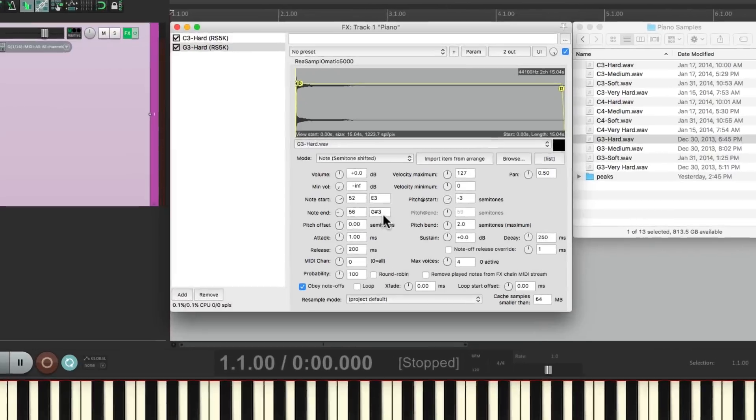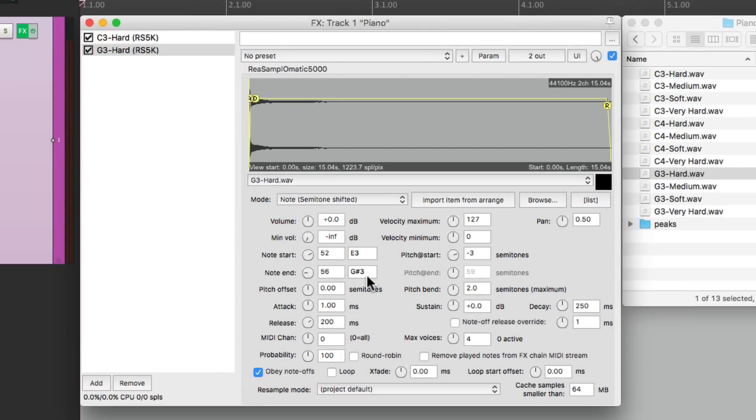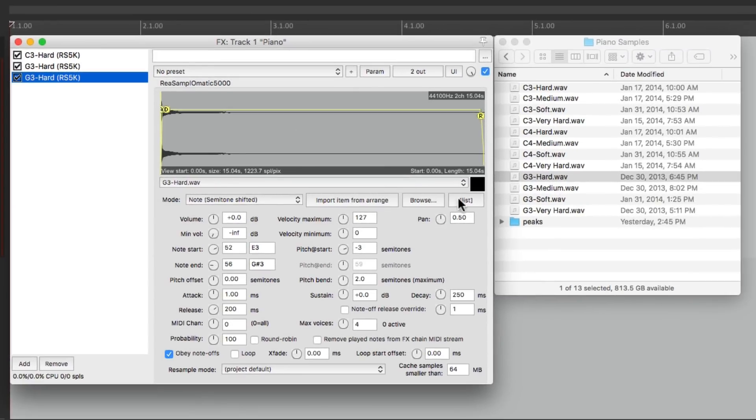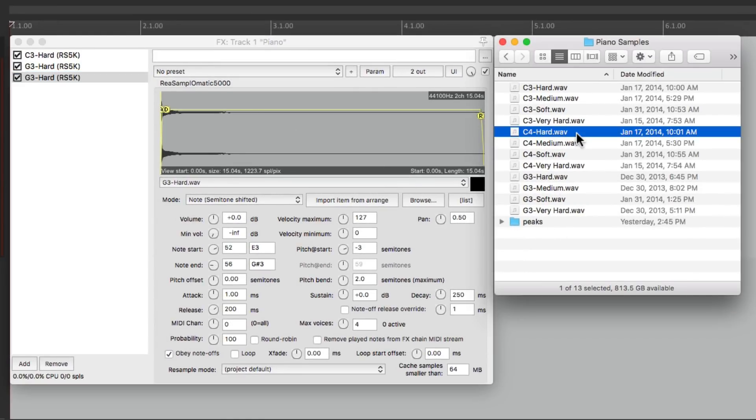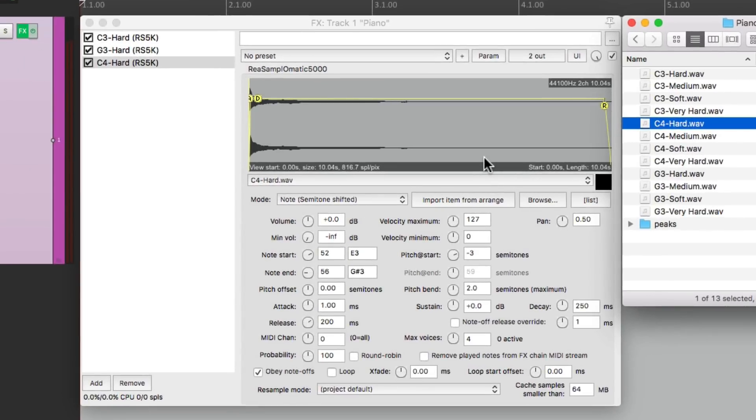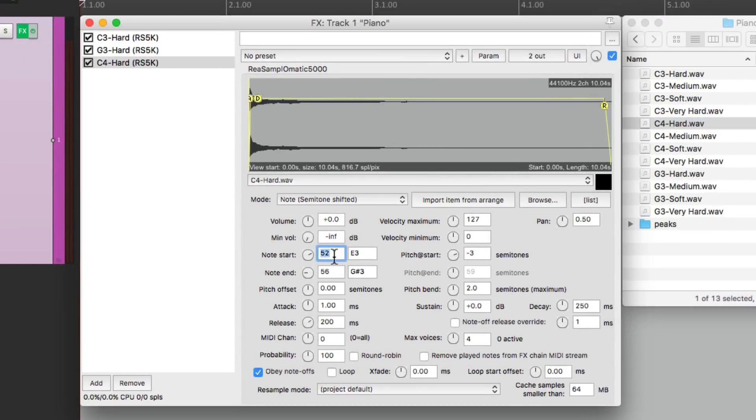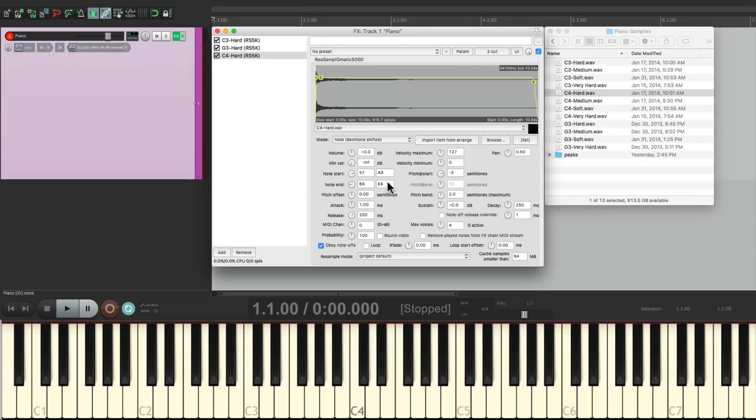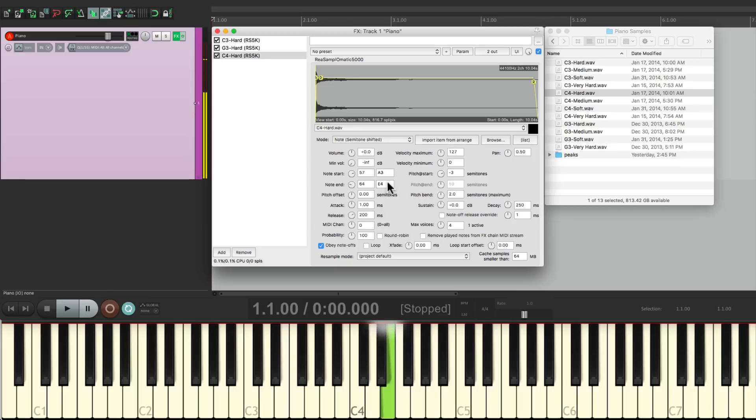Let's add one more. Copy this and paste it. And this time we'll use C4, but again the hard sample. Change this to 57, which is an A3, up until 64, which is an E4, which will sound like this. Now let's play a part using all those keys.